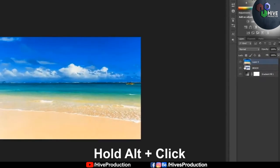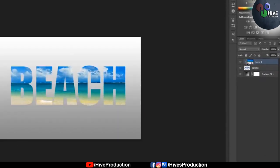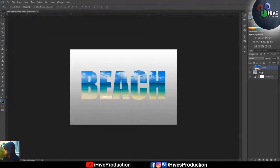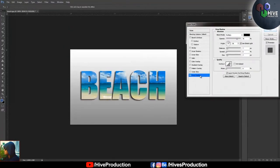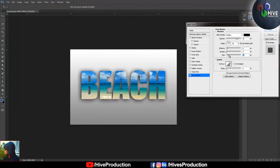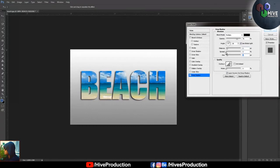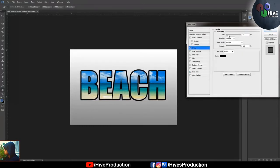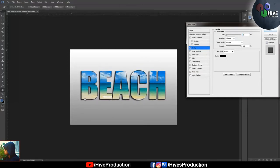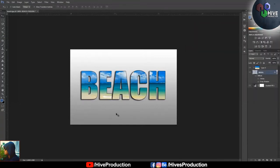Now press Alt and click — this is the clipping mask applied. I double-click to add a drop shadow and a stroke, decreasing the stroke size. Now you can see the beach picture is inside the 'beach' font text. That's called a clipping mask.